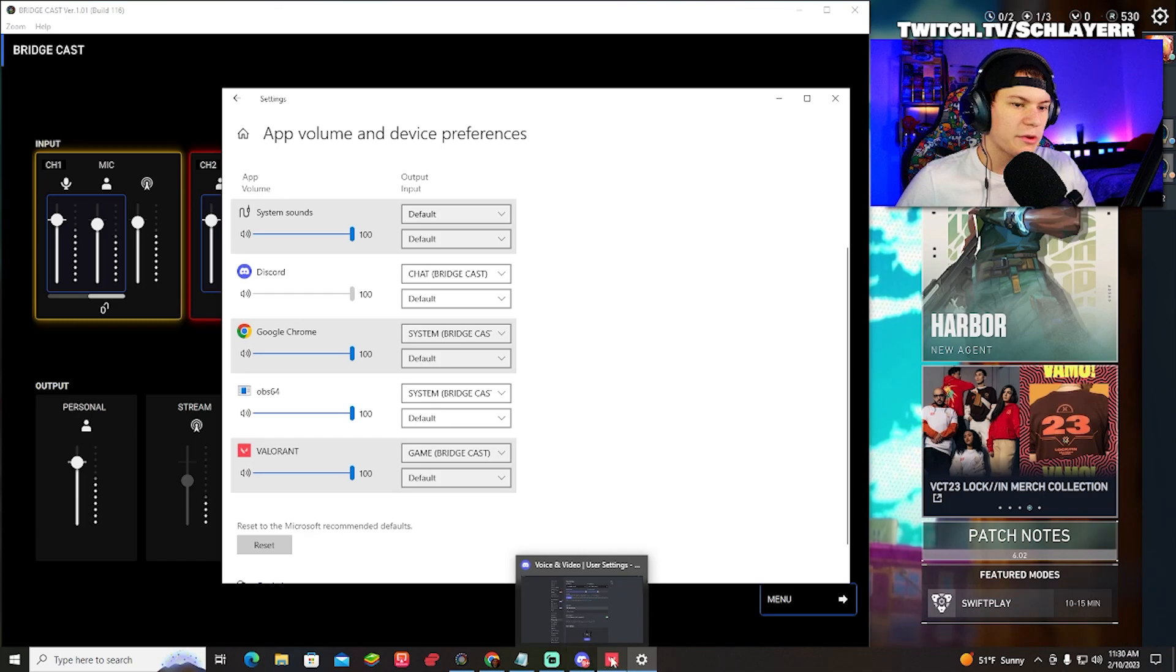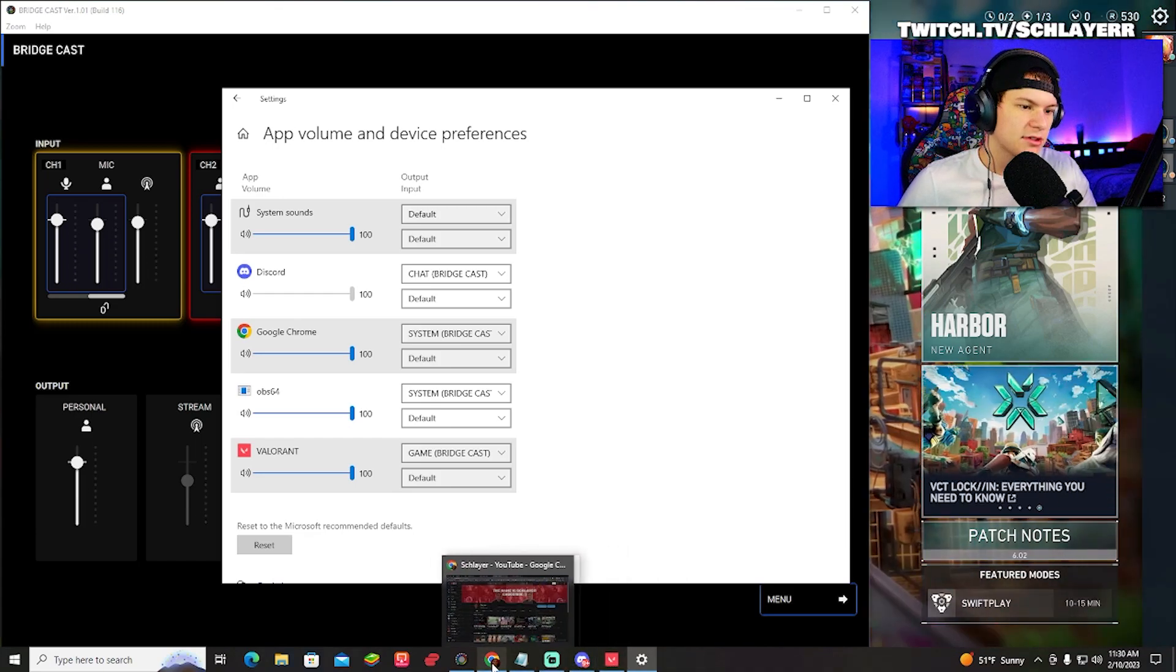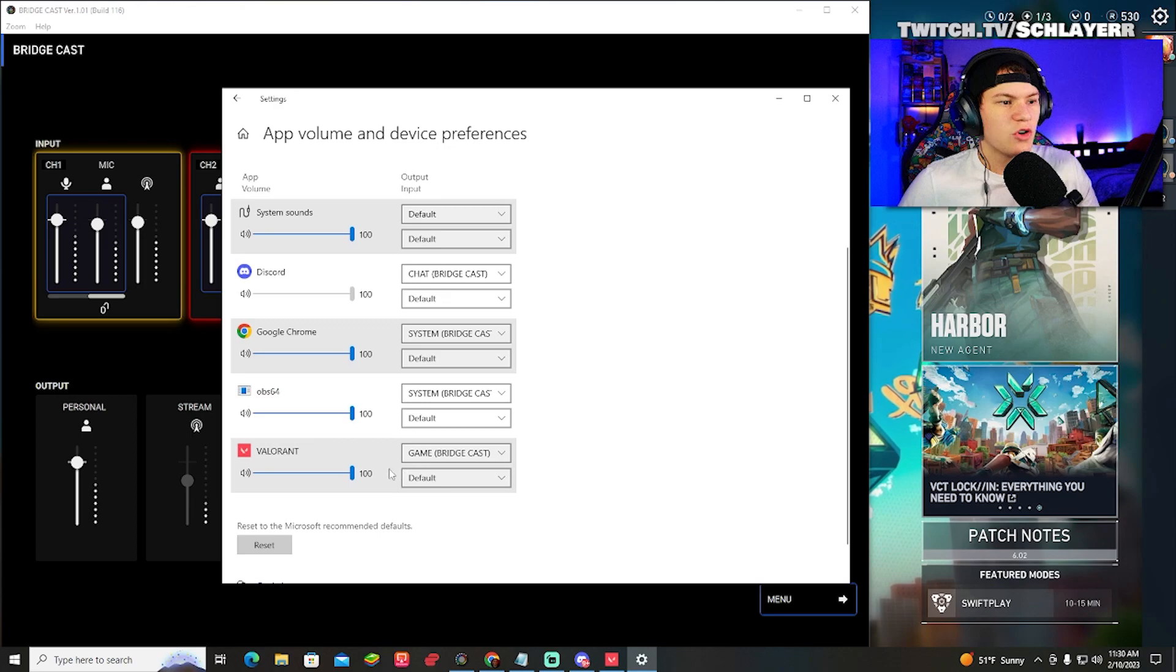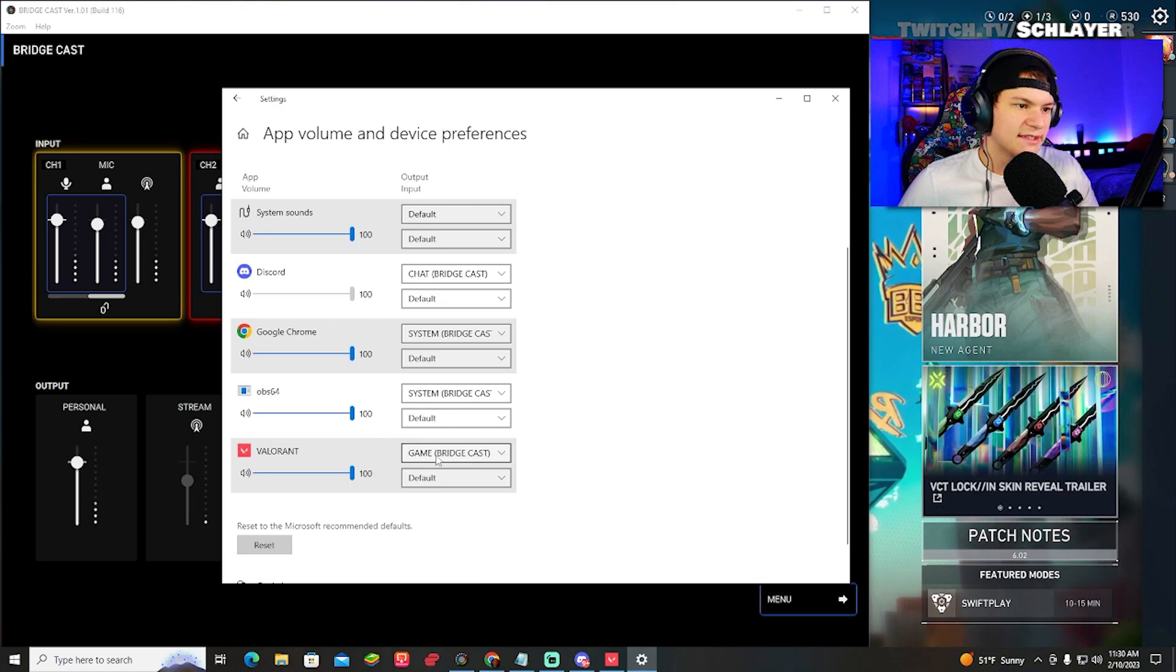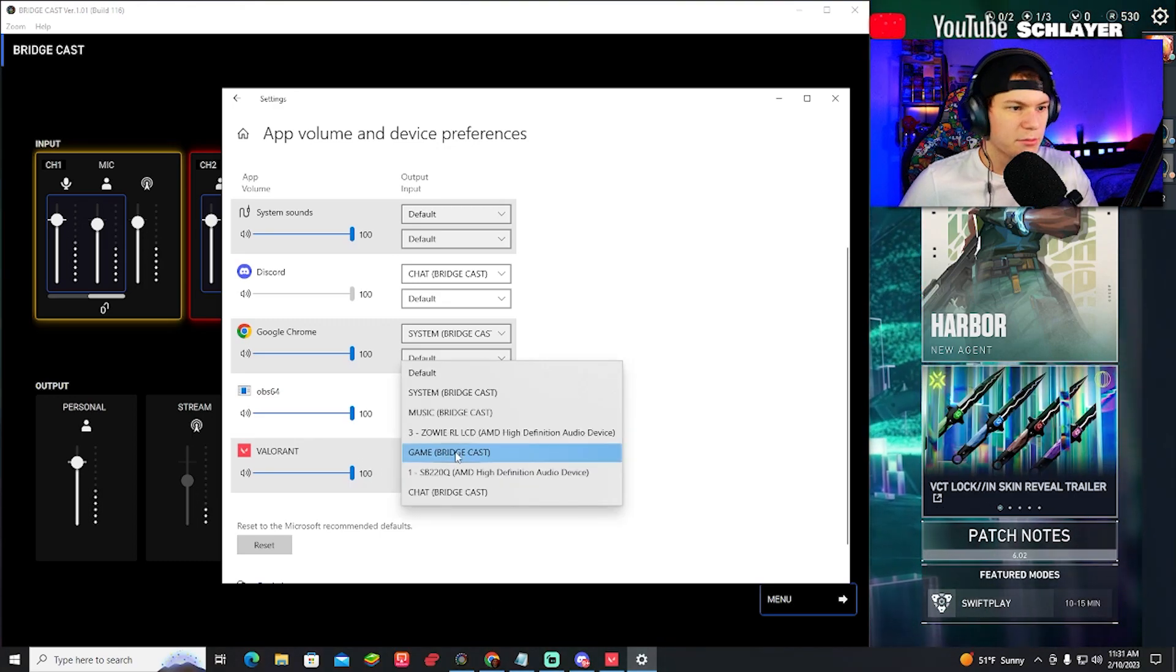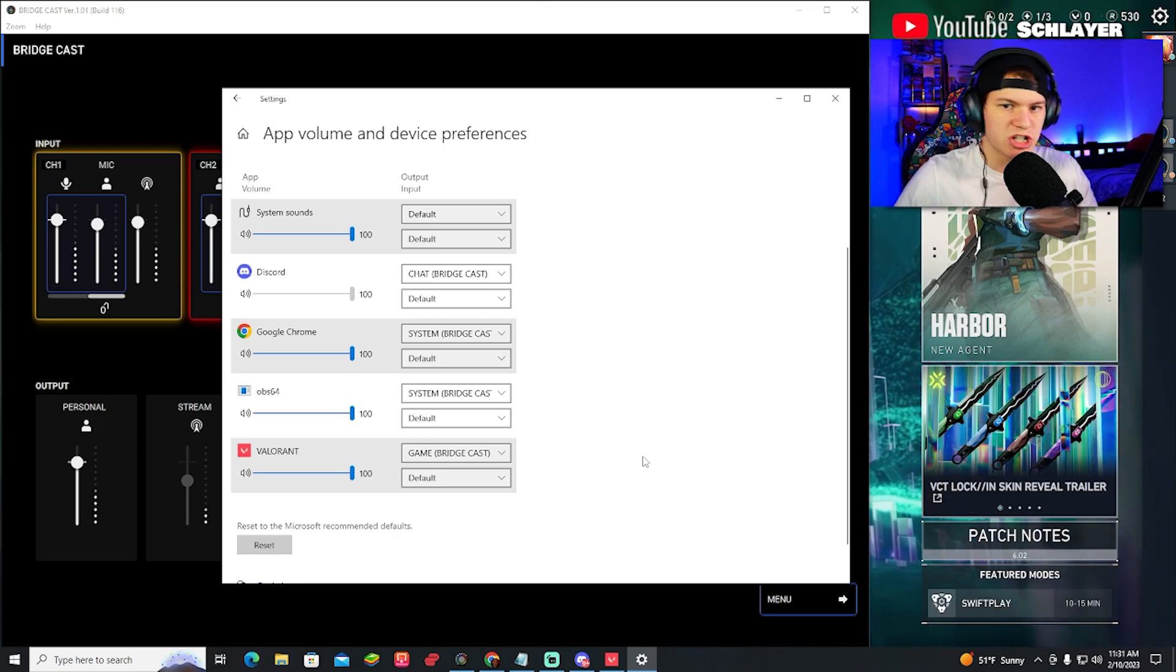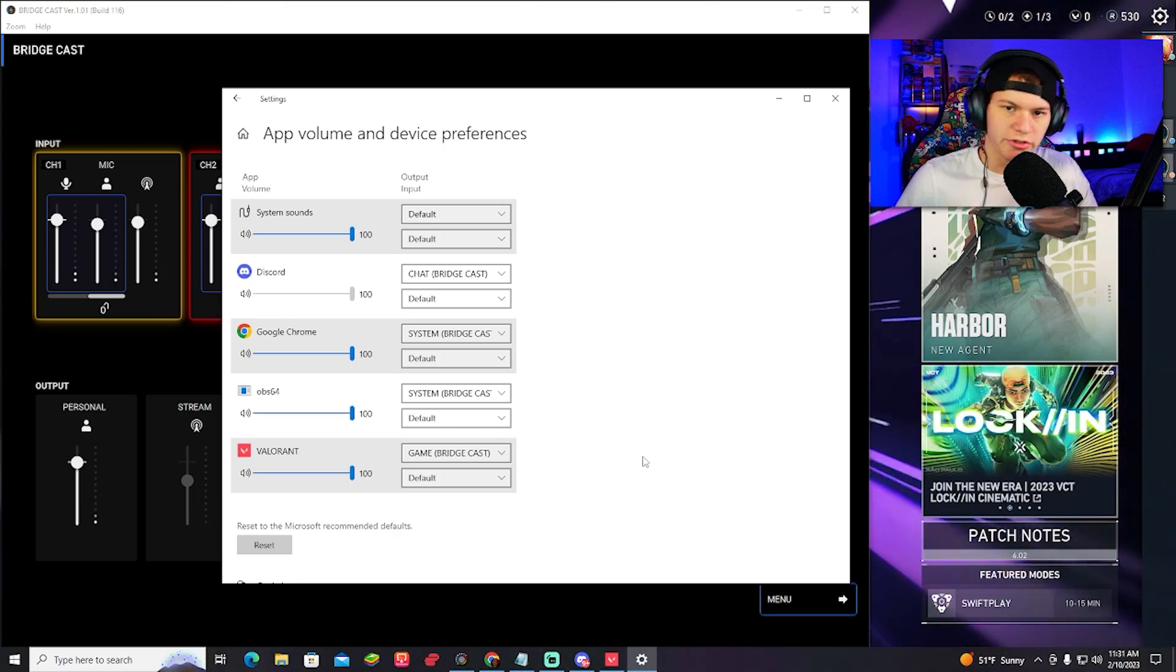Every time you open up a new game, you're going to have to go into the sound settings, click on the routing and make it go to the game sound. That way it routes to your BridgeCast. I know it's a little bit tedious, but it's worth it.